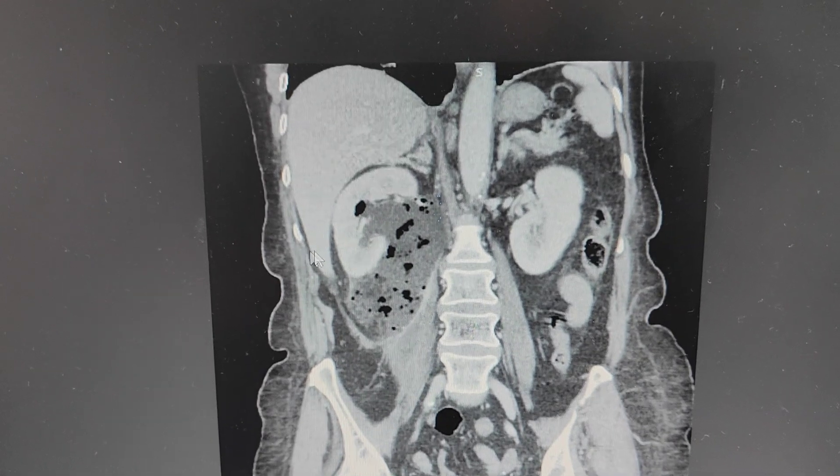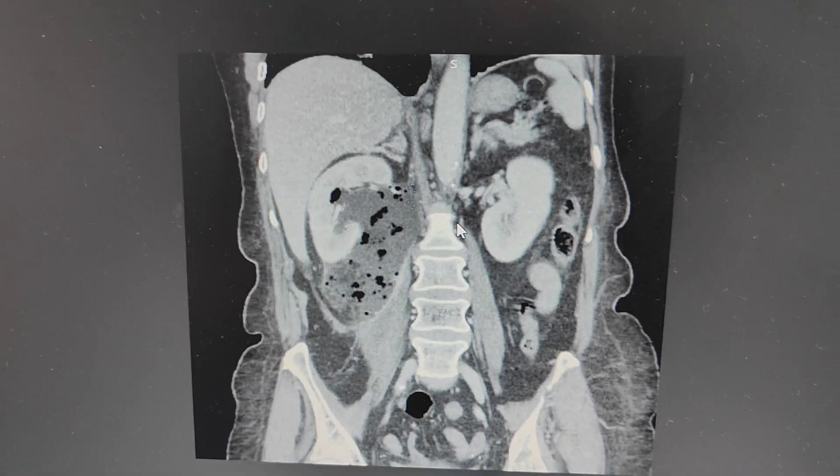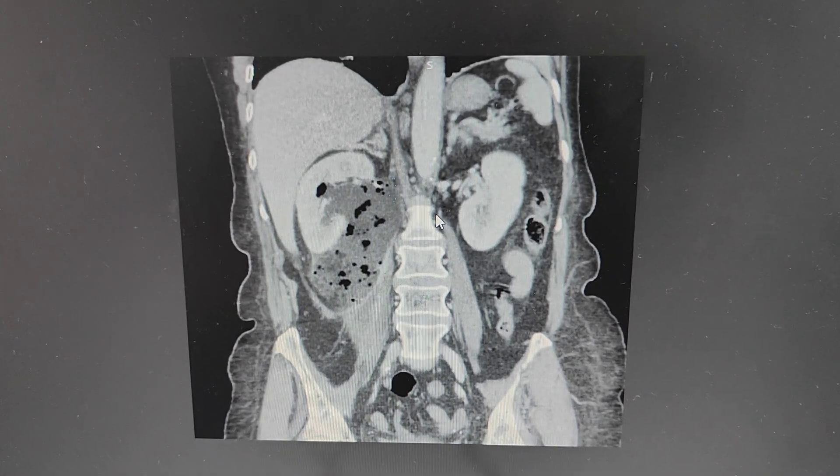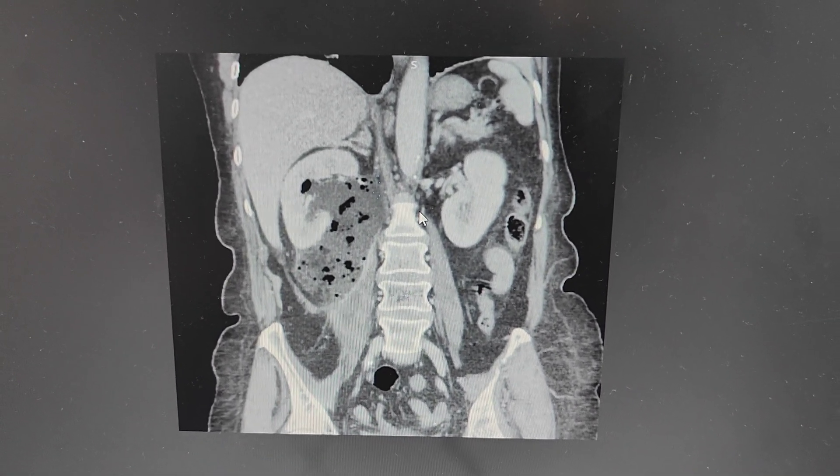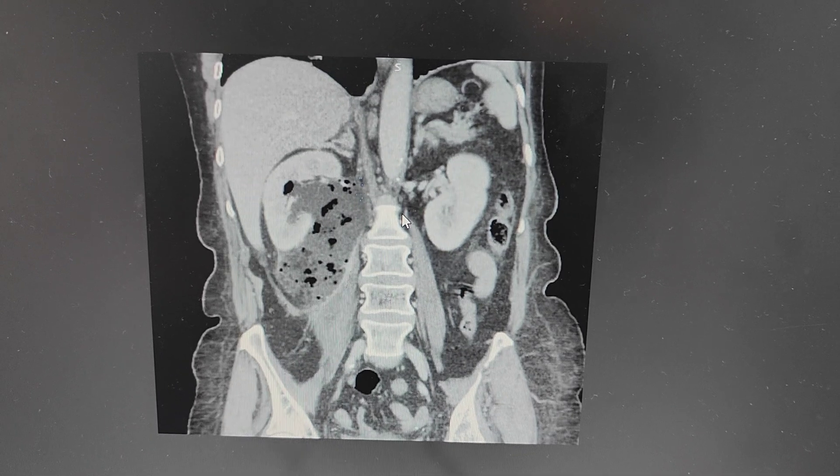Imaging findings are quite suggestive for this diagnosis. I hope you liked the case. Thank you.